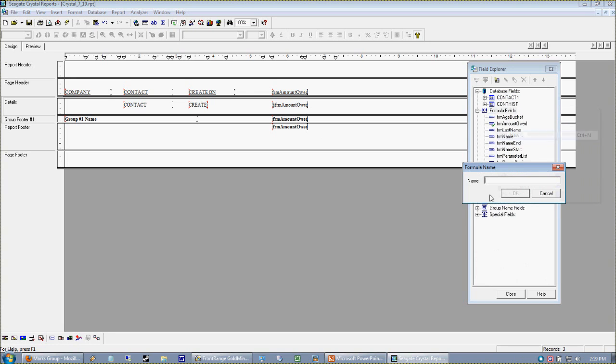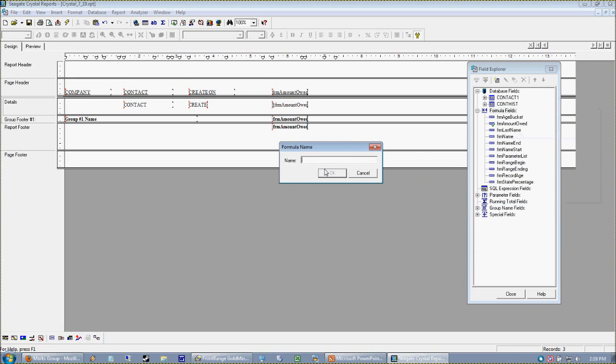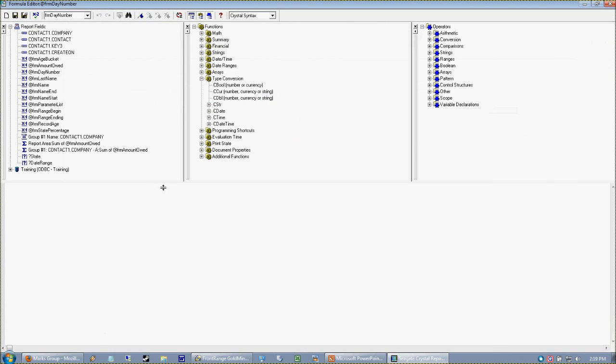We're going to call this the day number because that's actually what we're going to get. We want to get the number - Sunday being one, Monday being two, Tuesday being three and so forth, one through seven. That's going to return our day number. I hit OK to go into my formula editor.